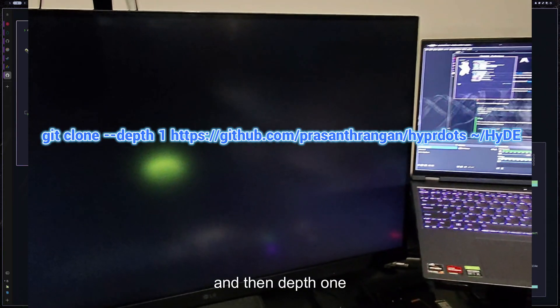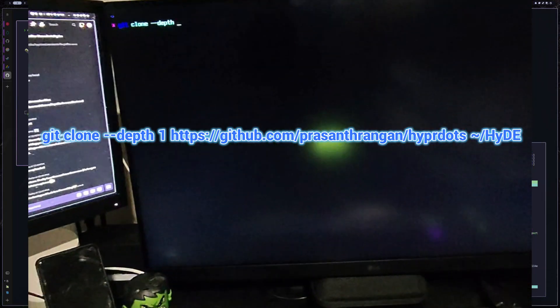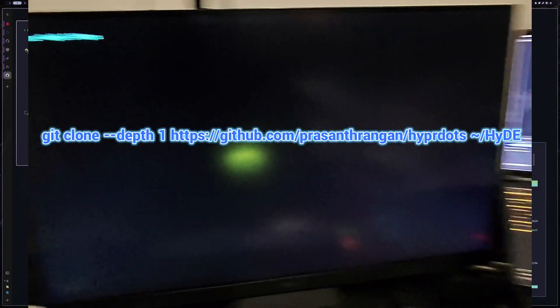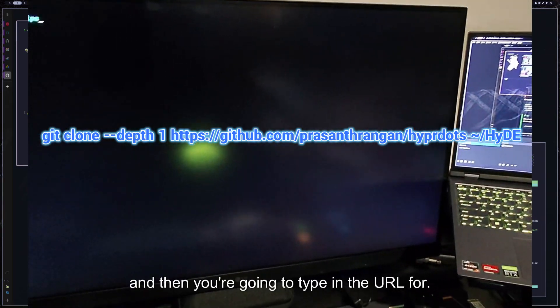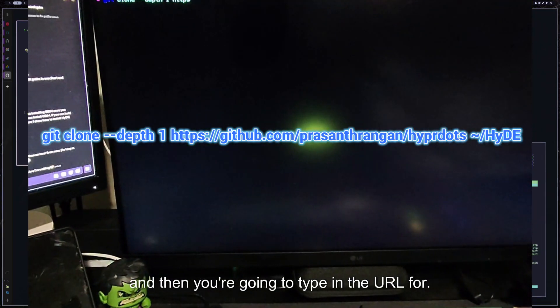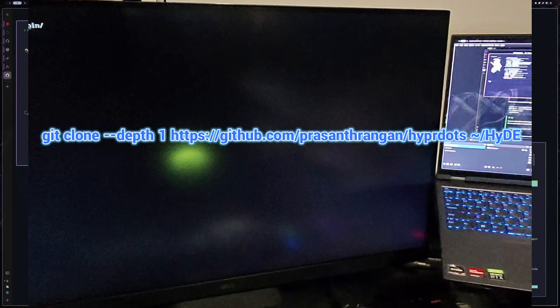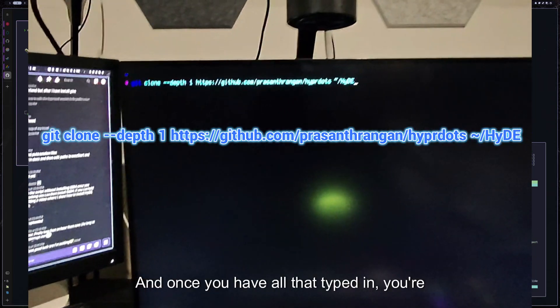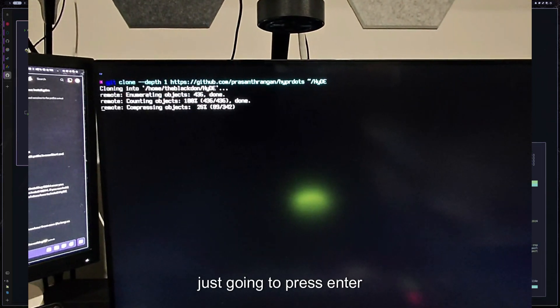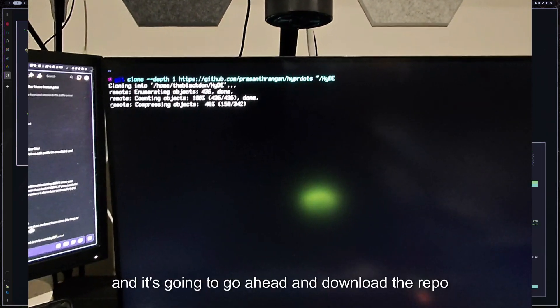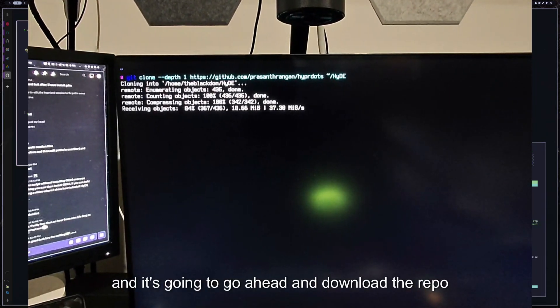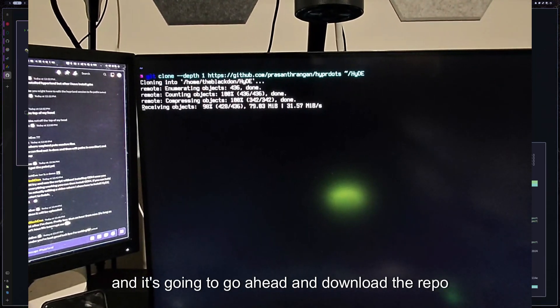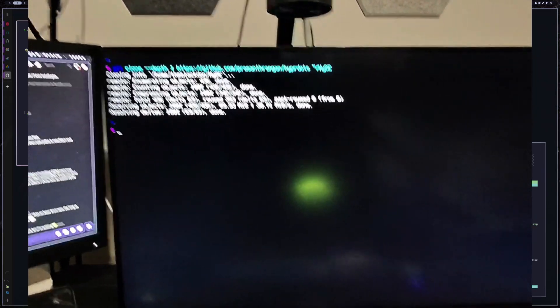and then --depth 1 and then you're going to type in the URL. All right. And once you have all that typed in, you're just going to press enter and it's going to go ahead and download the repo onto your system.